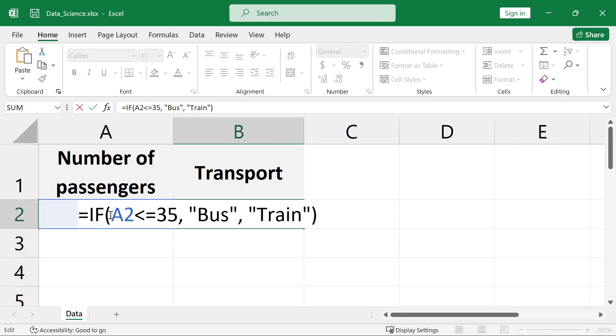This simple IF function checks the condition A2 less than or equal to 35. If it's true, it returns bus, otherwise it returns train.